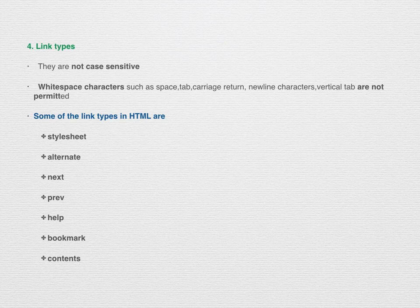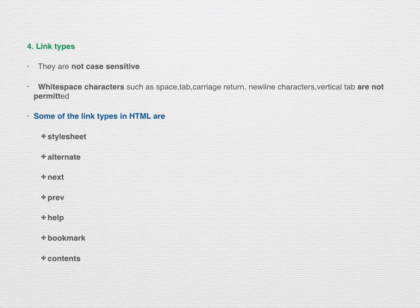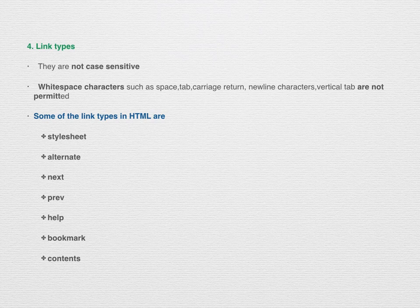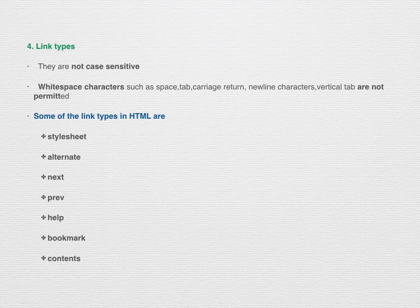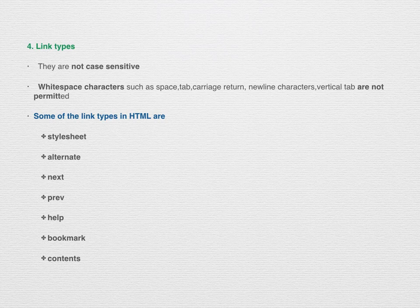Next are link types. They are not case-sensitive, and white space characters such as space, tab, carriage return, newline, and vertical tab are not allowed. Some examples include: 'stylesheet' for CSS, 'alternate' for alternate versions, 'bookmark' for bookmarks, 'help' for document help, and 'contents' to show a table of contents.